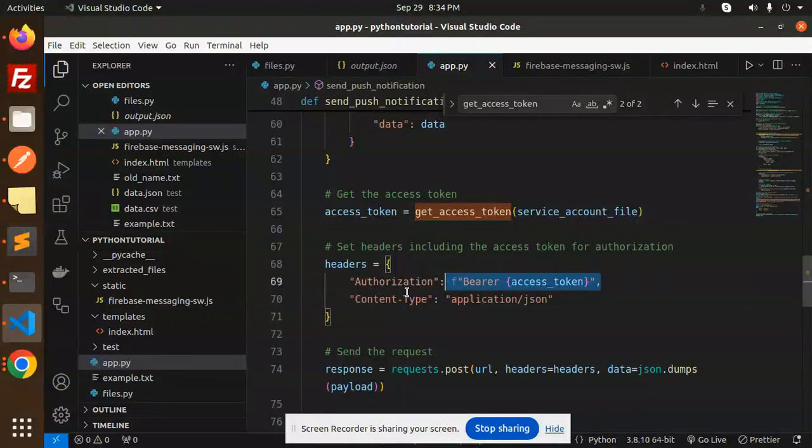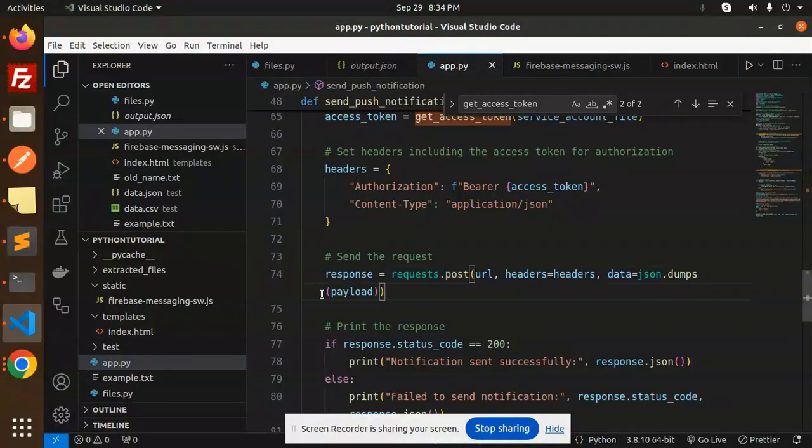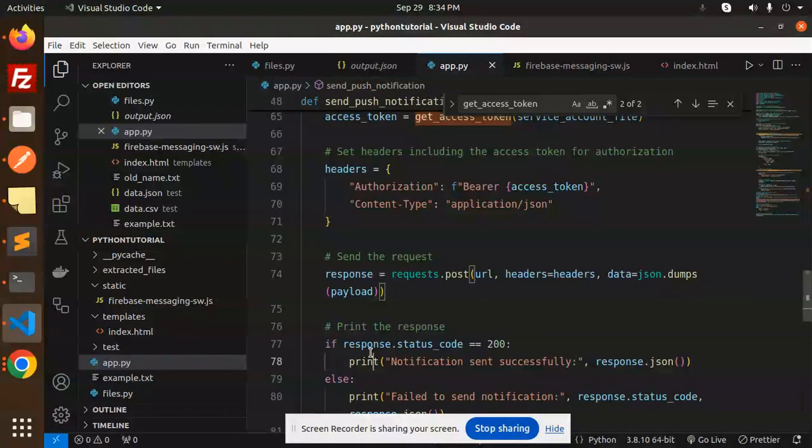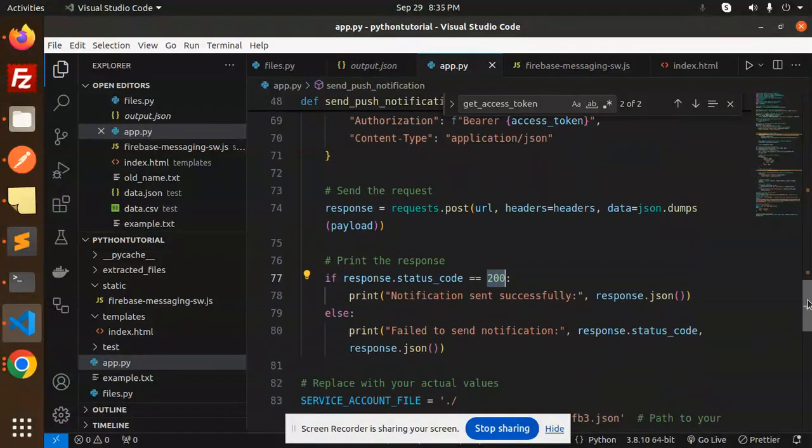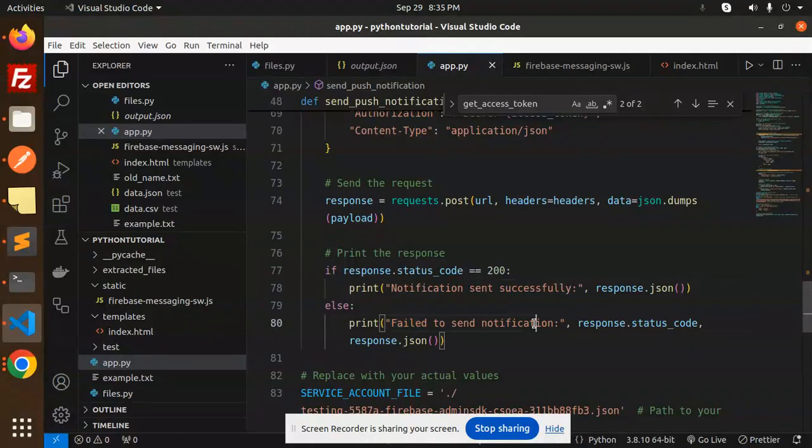So make sure you have to add this one. After this, send the request. So request.post URL, you are going to sending the request. If the response is 200, that means notification sent successfully. If failed to send the notification, they will give the error.